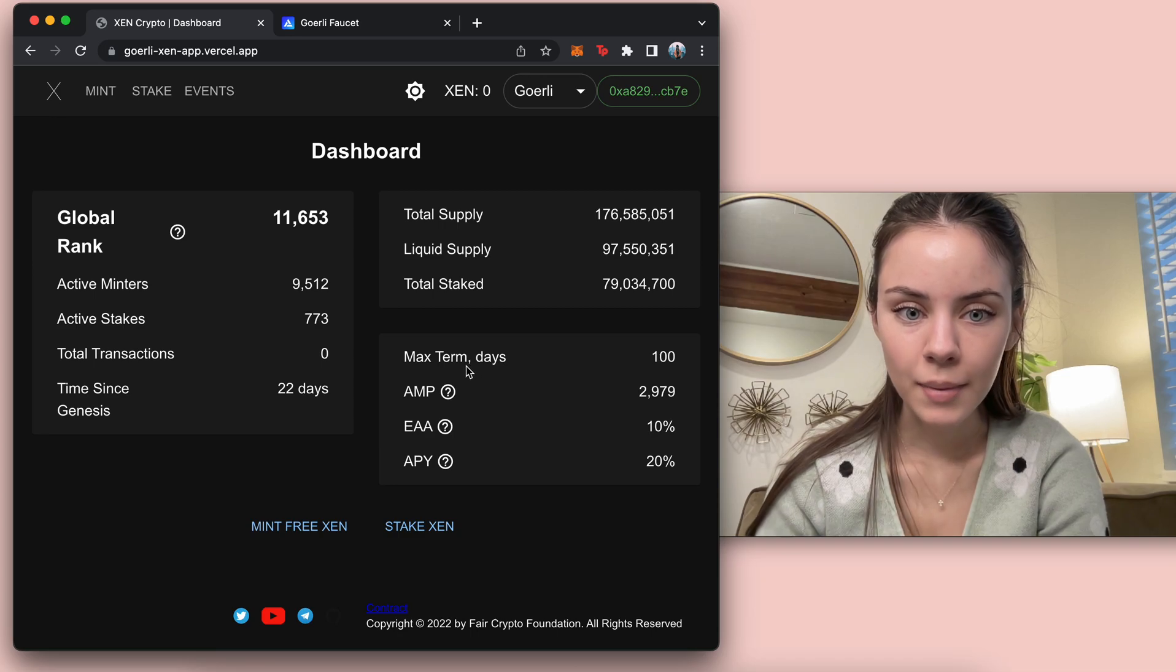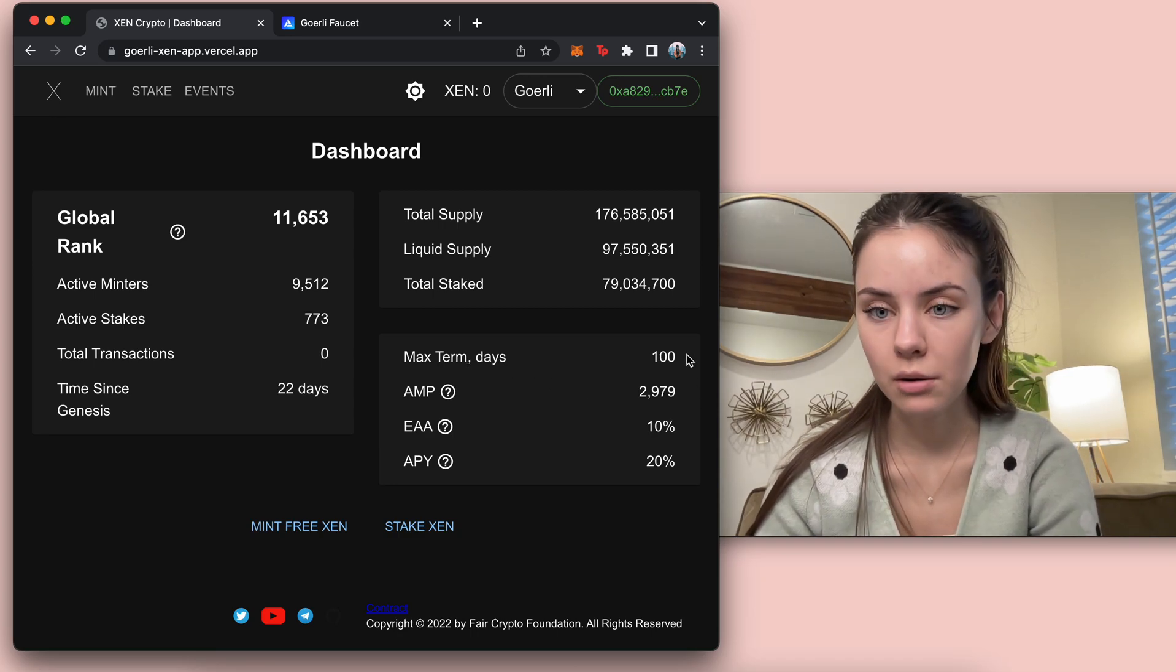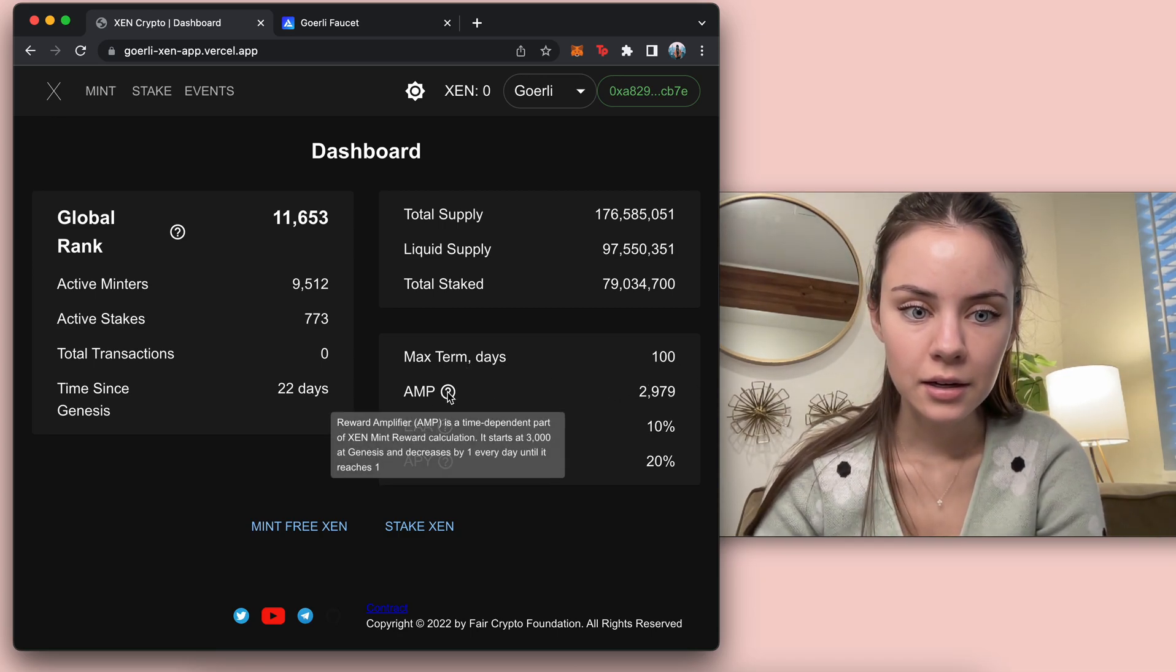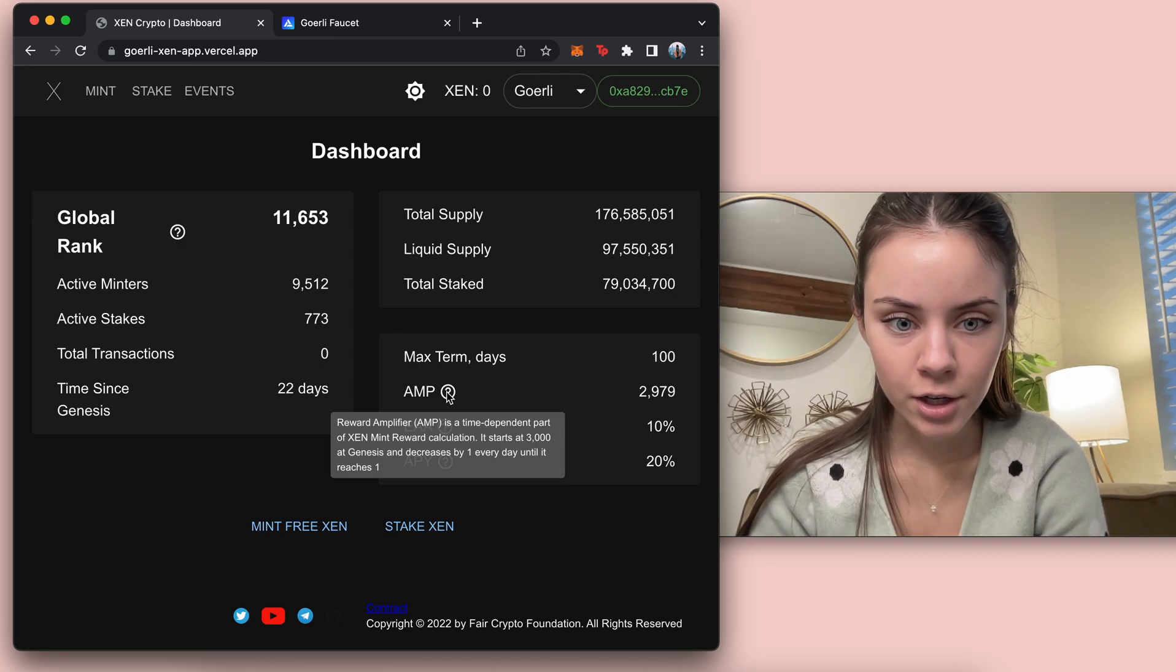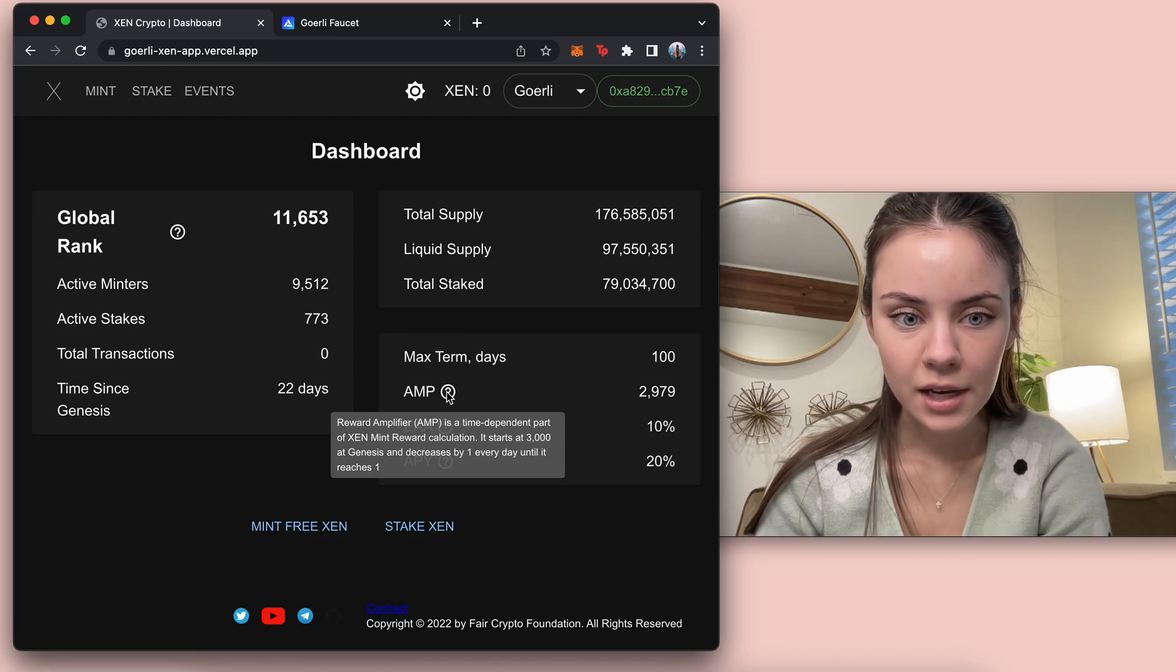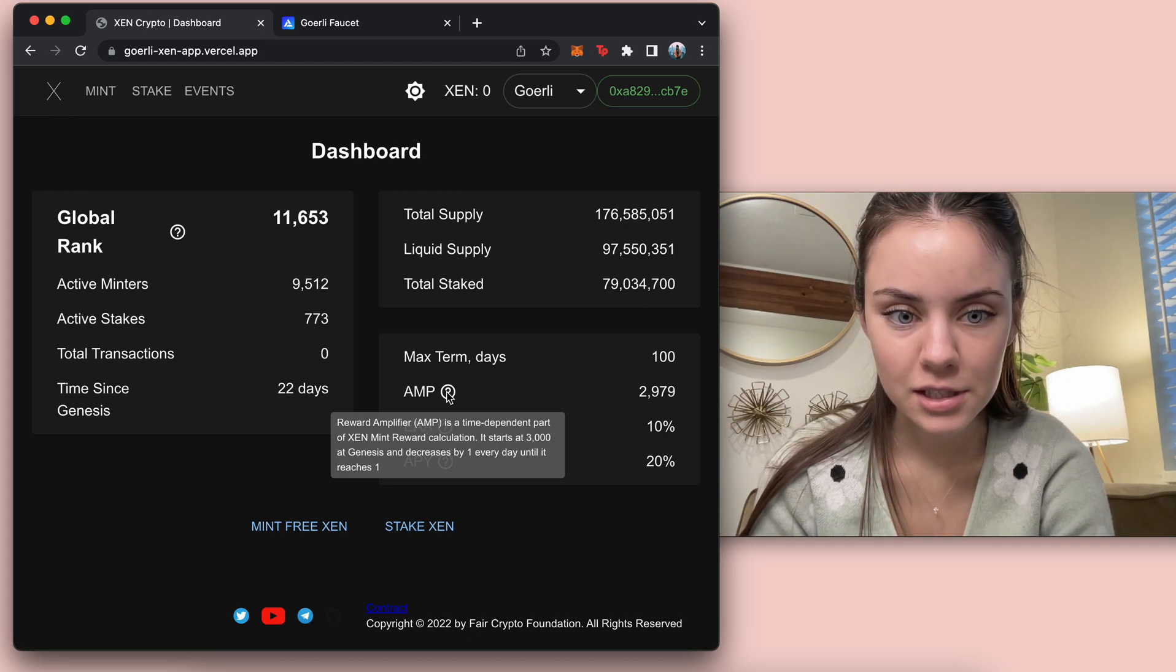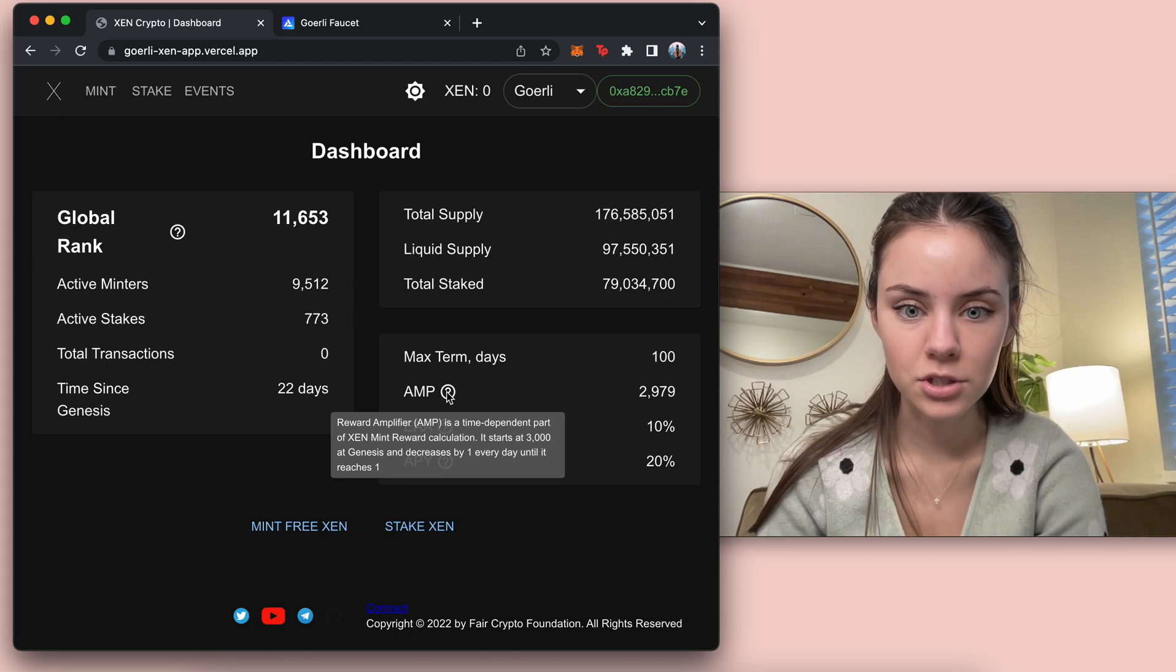And then the max term right now is 100 days, which will probably change. And then if we look at these, reward amplifier is a time dependent part of Zen mint reward calculations. It starts at 3000 at Genesis and decreases by one every day until it reaches one.